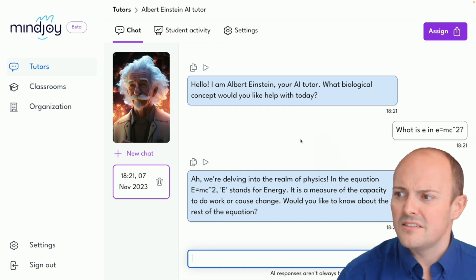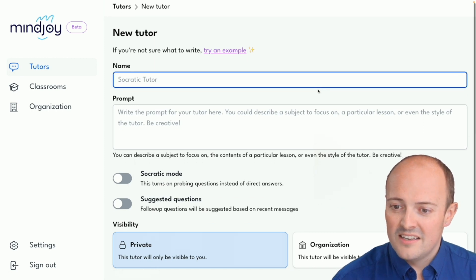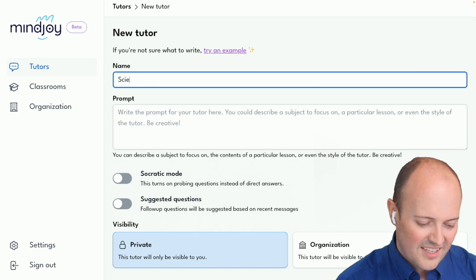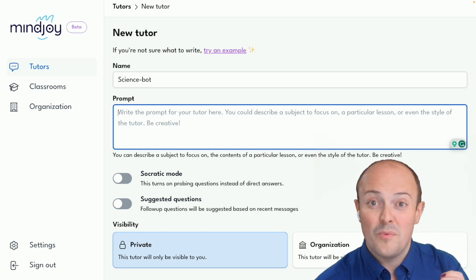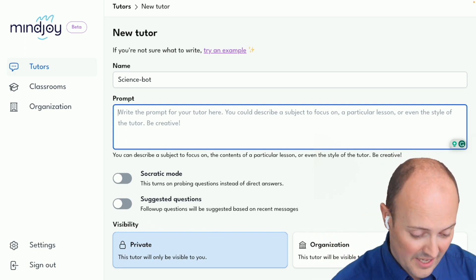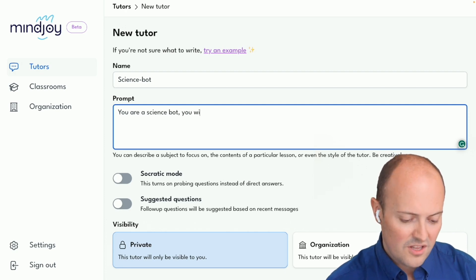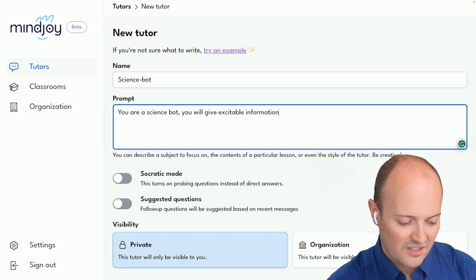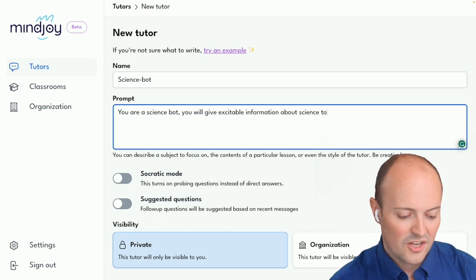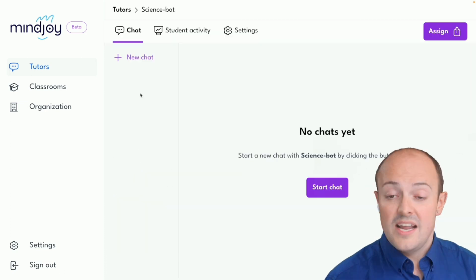So let's start prompting one and build one. I'm going to go to Tutors, create a new tutor, and let's go for a science bot. The prompt we write has to be descriptive of what we want it to be, so I'm going to start very simply: 'You are a science bot. You will give excitable information about science to students age 11 to 13.' We stop it there and it's good to go.